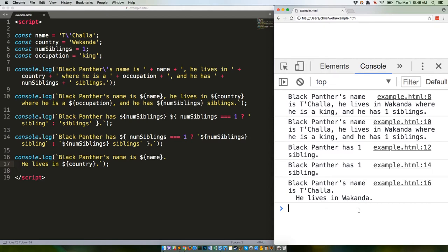There's more to template literals, specifically something called tagged functions, but those are complex and would take longer to explain than we have available today. So we'll have to get to them in a future tutorial.